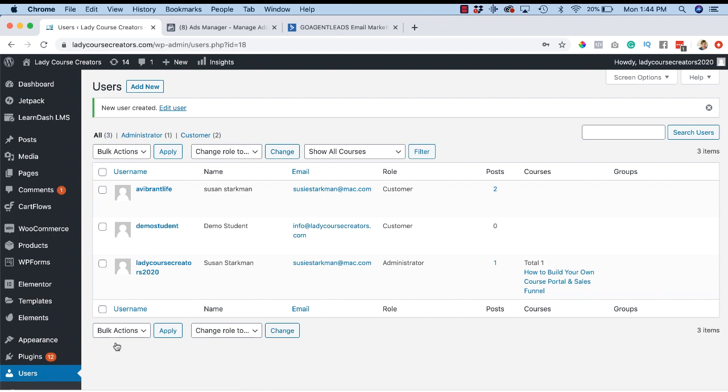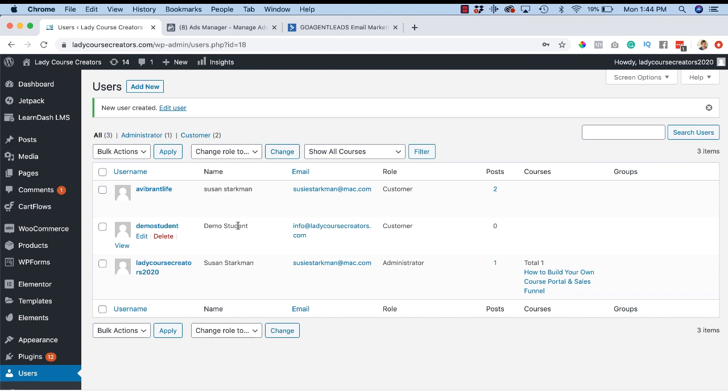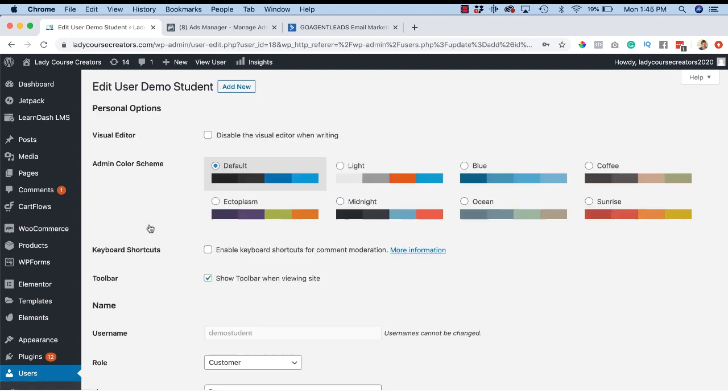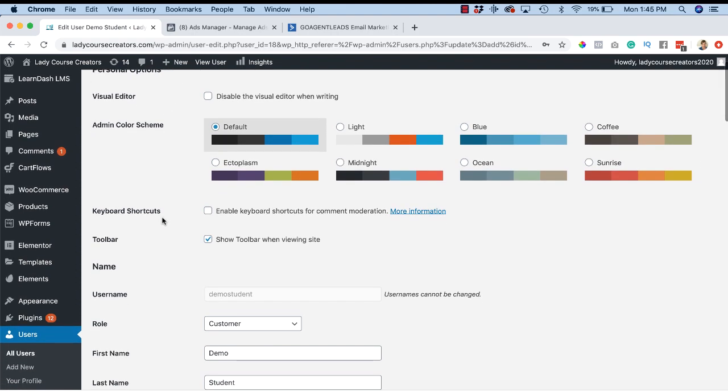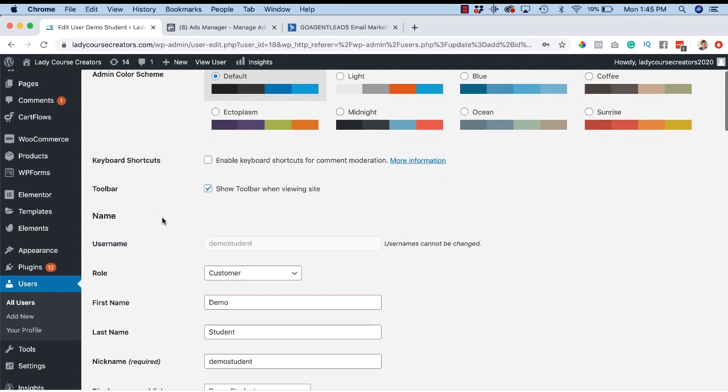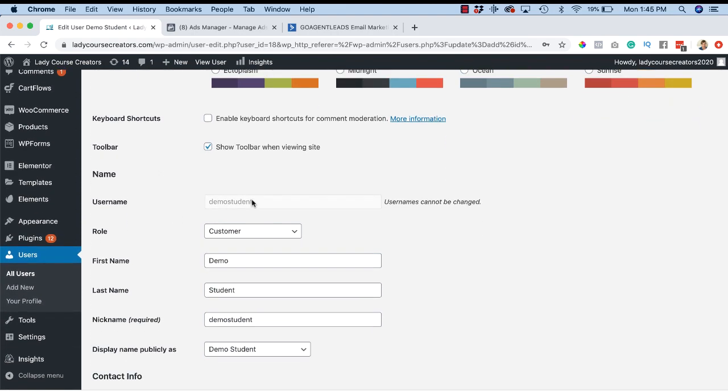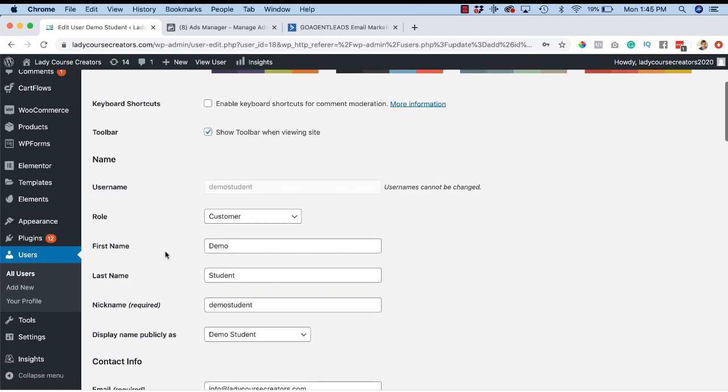Here's our new user called Demo Student, and we are now going to add this student to our course. What you need to do is hover over the name and click on it. This is going to bring you to the demo student's profile. There's lots of things you can do in this - username is here, we have it as demo student.